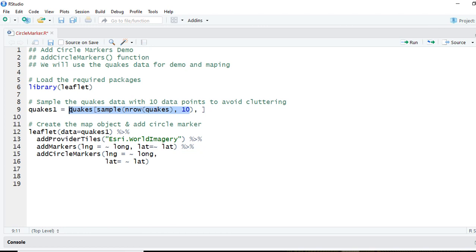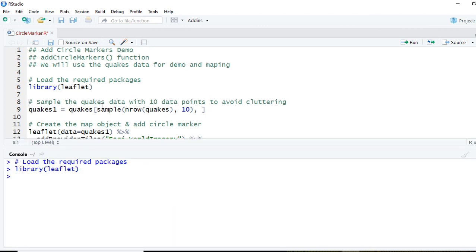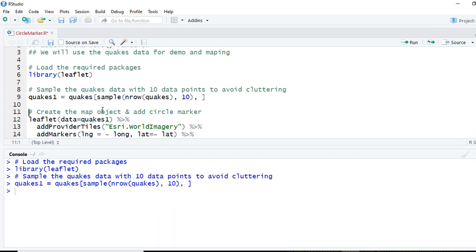For the sake of demo, we are just going to take ten observations and we are going to assign it to another object called quakes1. So let's run the two lines so far.